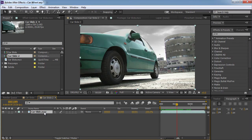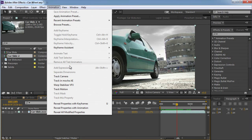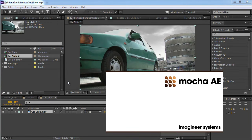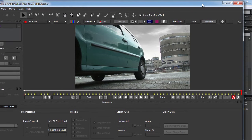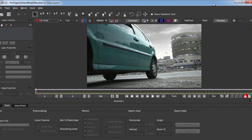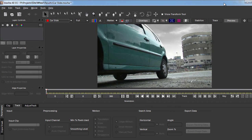First thing I want to do is track this layer with Mocha. So I'm going to select this layer and go to Animation > Track in Mocha AE. Mocha is a software that's installed with After Effects without asking us, and it's a little bigger than this screen.